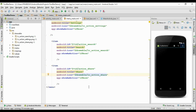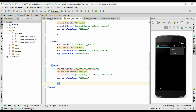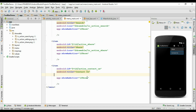That item is also added with showAsAction set to if_room. Now I need another item without an icon — change the title to Contact Us. There is no need for an icon, and set showAsAction to never. So it will display an overflow icon for this item.